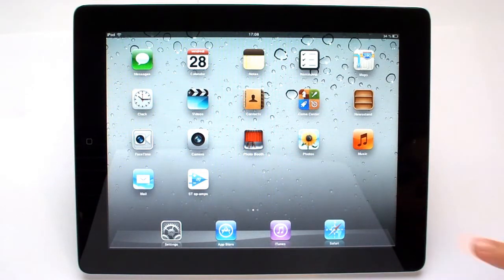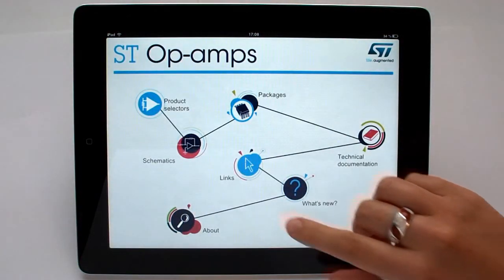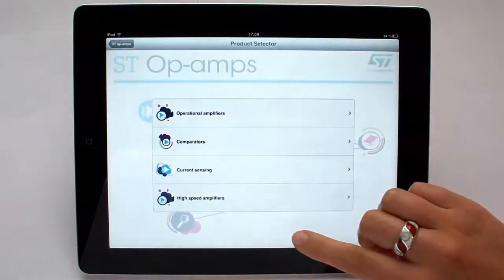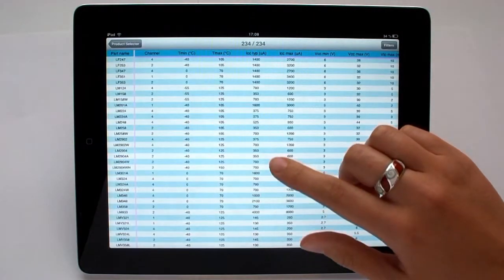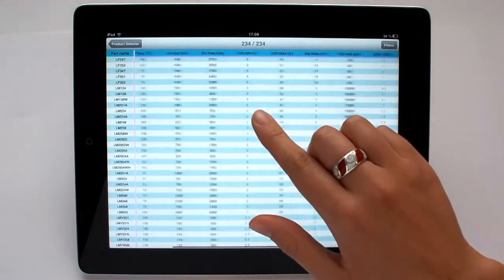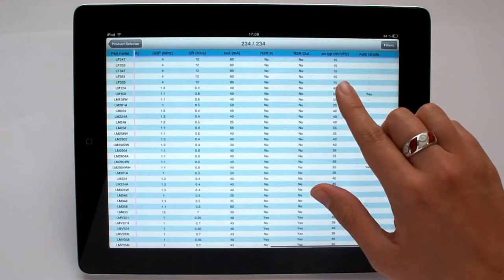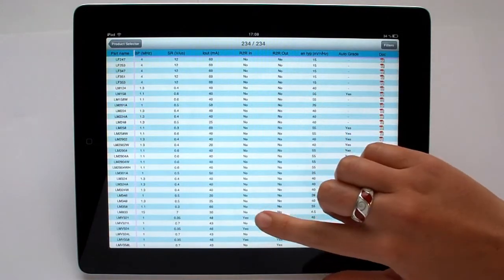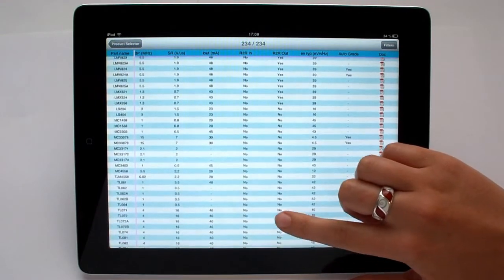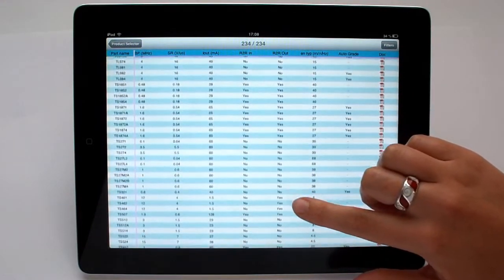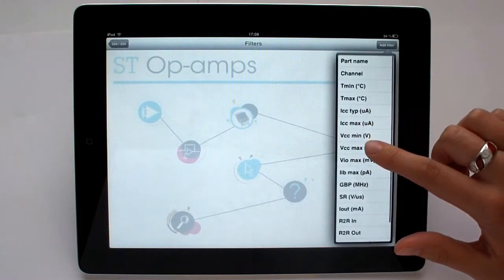The application's main functionality is to propose product selectors. Let's take a look at the product selector for operational amplifiers. You can scroll down the parametric tables to check the different devices' performances. You can also fine-tune your search by using the filtering and sorting options.